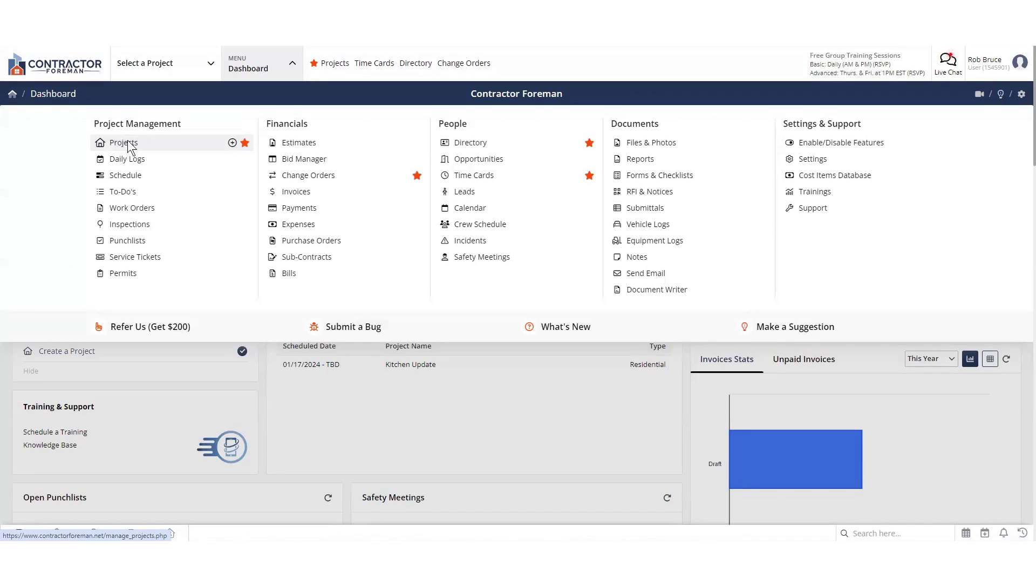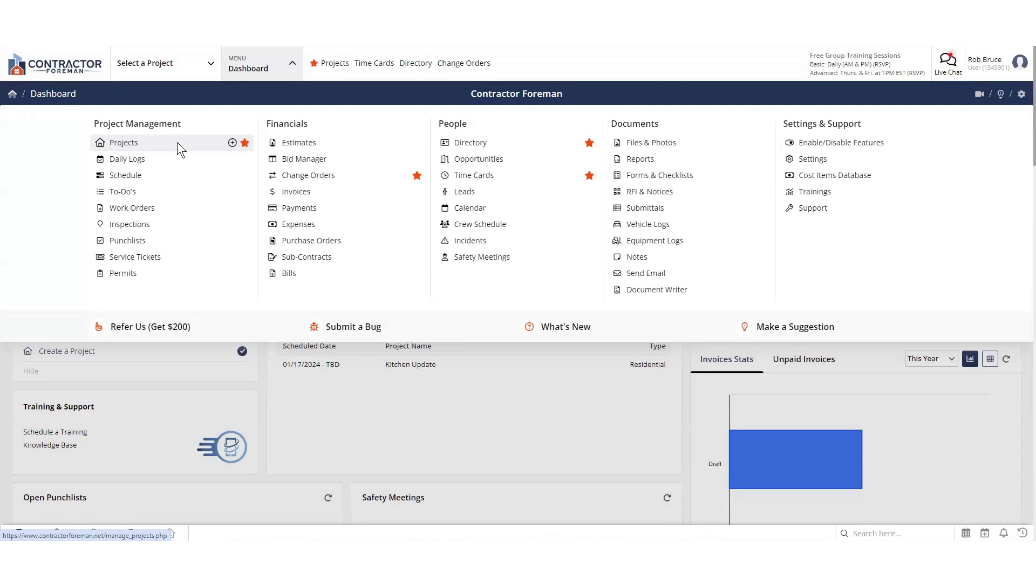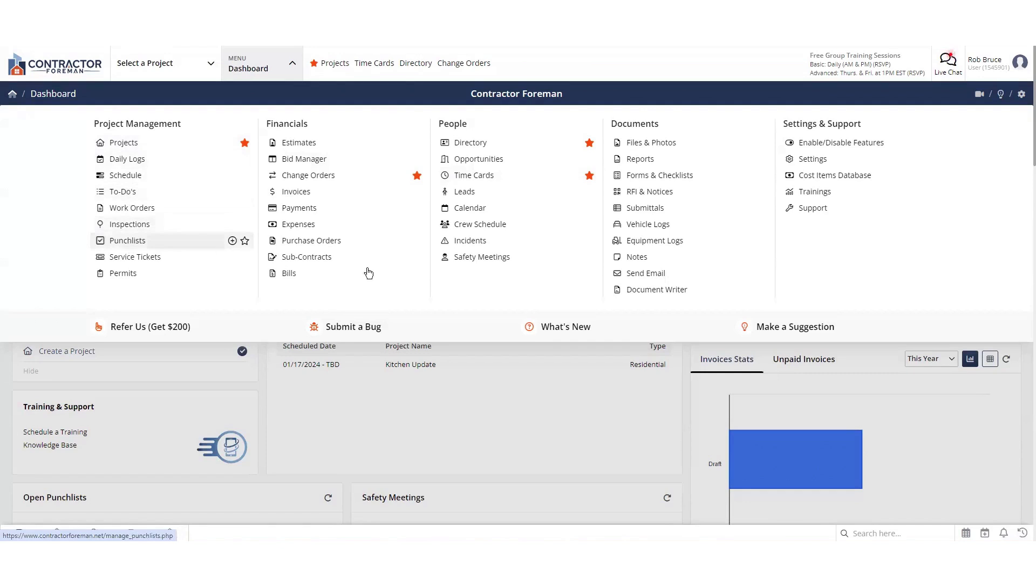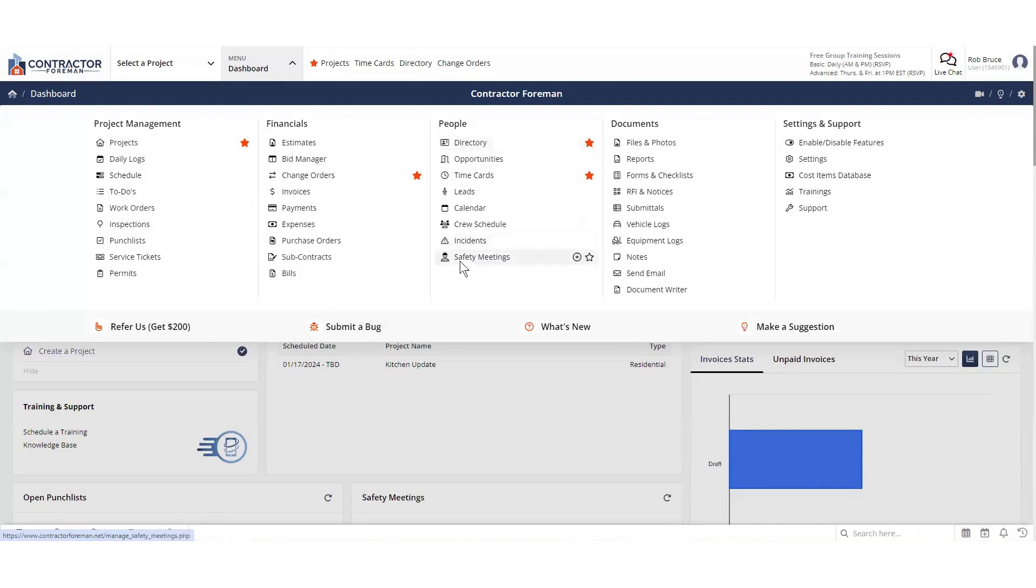The other thing with this main menu that really helps with employees, with the adoption, training, implementation, is this entire menu can be customized per person or per employee type. So as an example, somebody out in the field, maybe they just need to see time cards, daily logs, their to-dos, inspections, punch lists, and safety meetings. So when they log in, they're not going to see this huge menu. They're simply going to see those four or five modules that you're going to allow them access to. So that makes it a lot easier for everybody to learn.